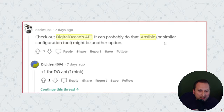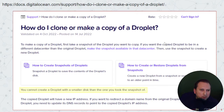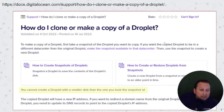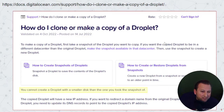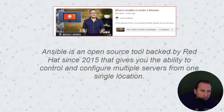Starting off, let's look at the comments. Decimus 5 suggested checking out DigitalOcean's API and also recommended Ansible. I found the DigitalOcean documentation on how to clone or copy a droplet, and it does look like they have this functionality. I highlighted in yellow at the bottom where it says you cannot create a droplet with a smaller disk than the one you took the snapshot of, so it's not too flexible in some situations. Be sure to read the docs further for DigitalOcean.